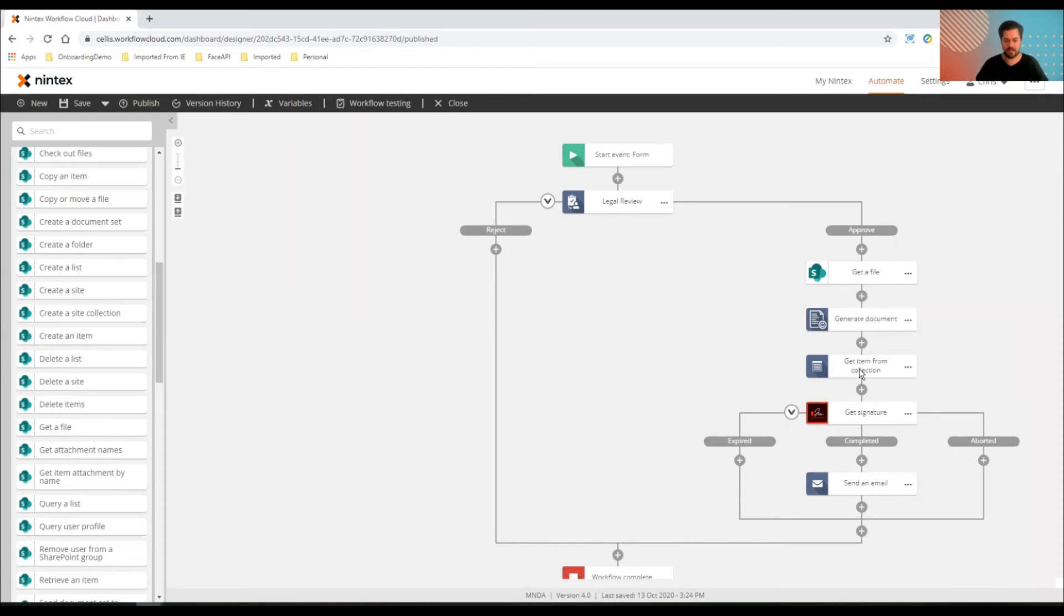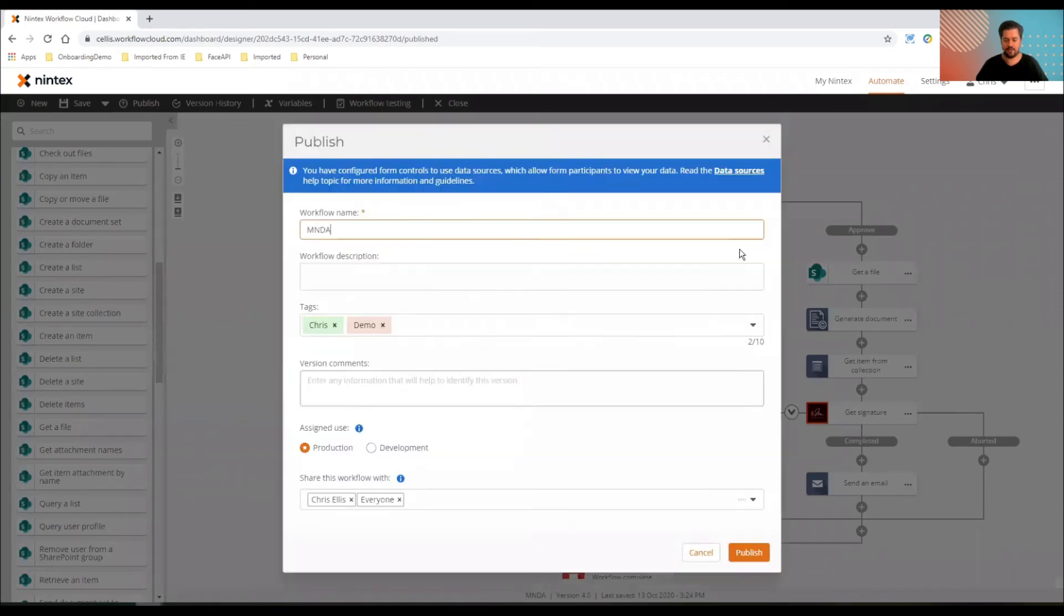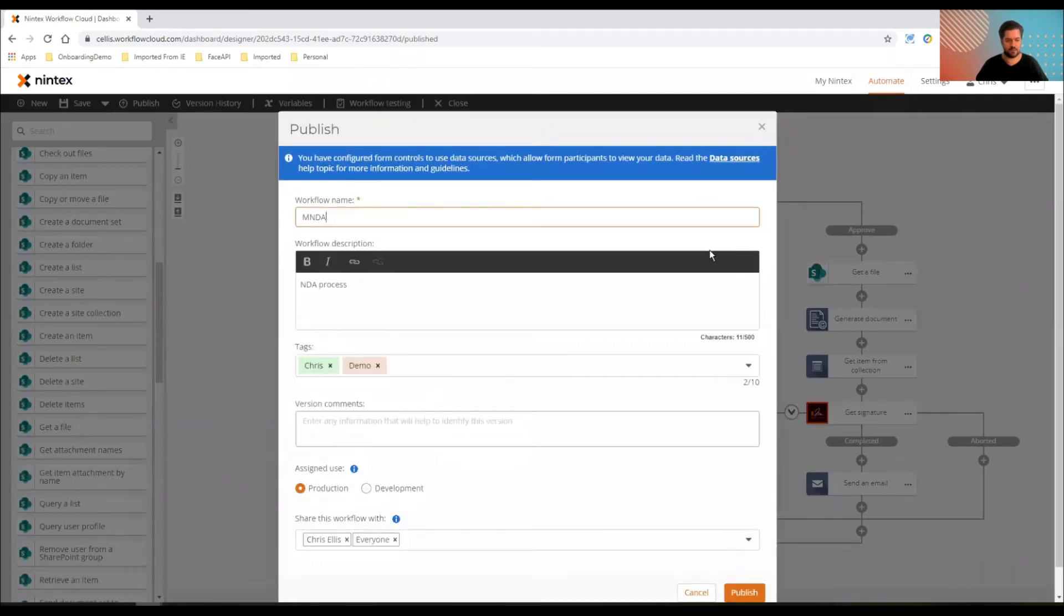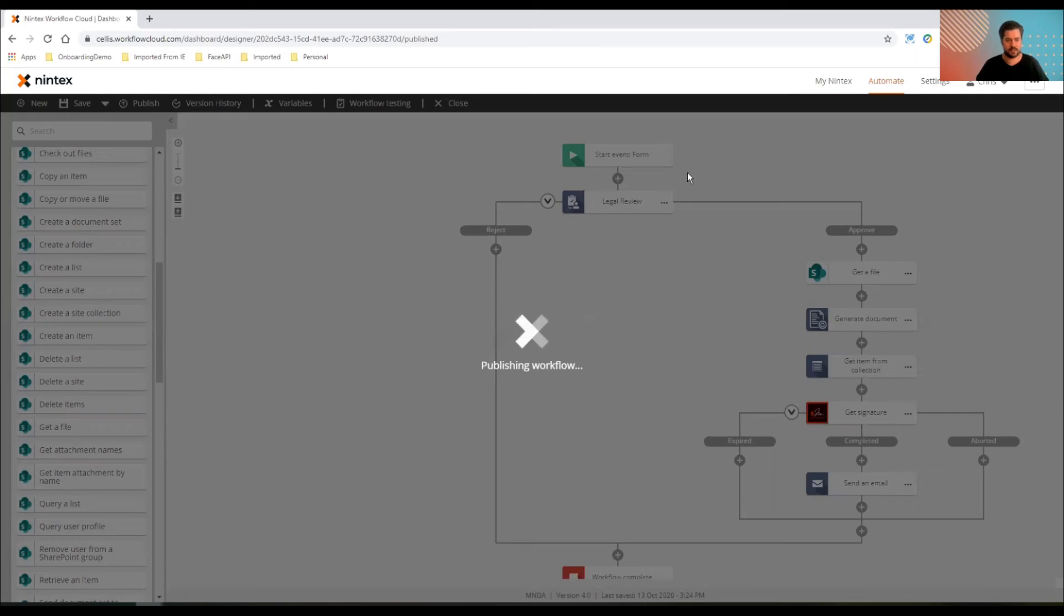Get the item from the collection because up to five different documents could be created by doc gen. So work my way through, but I'm using a single PDF. So I'm just going to grab that and then I'm going to get it signed as an example. So I'll publish. We can quickly run through that NDA example. Publish that. And then I'll open Nintex and I'll start the form process.